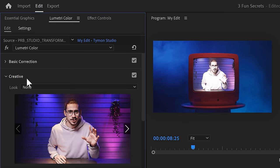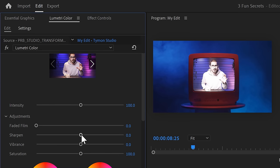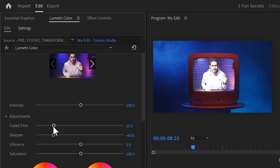Next, go to the creative tab and find Sharpen. Of course, we don't want it to be sharper, so let's turn it down. This will make it look a little unsharp. Increasing the faded film slider will make it look more flat, so you can play with that as well.